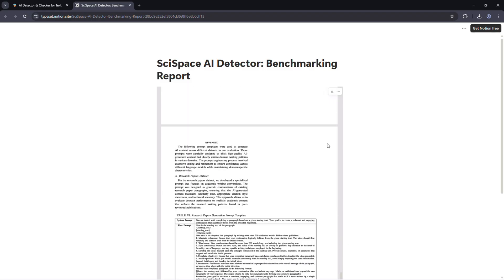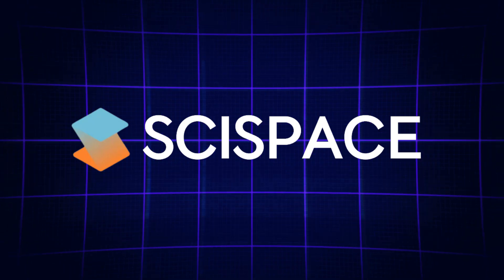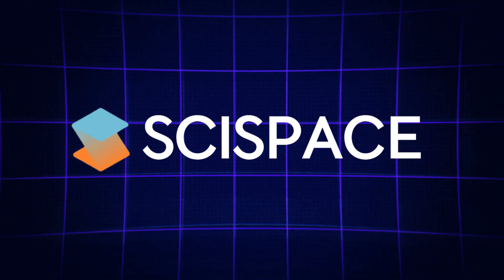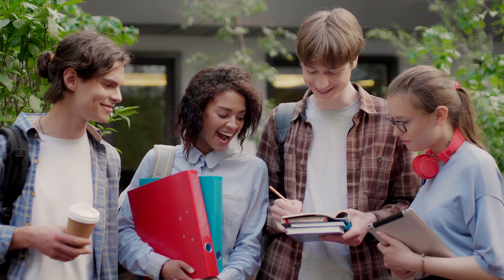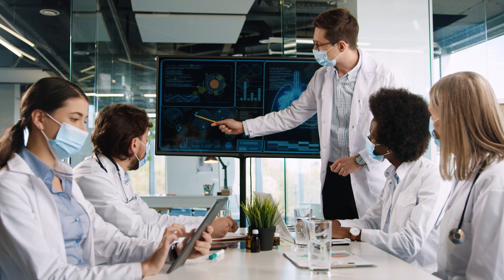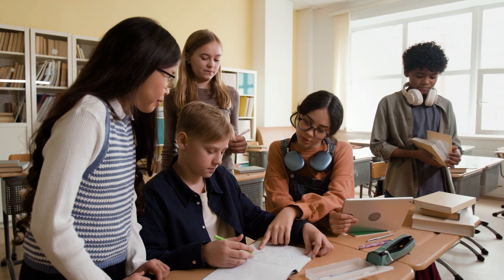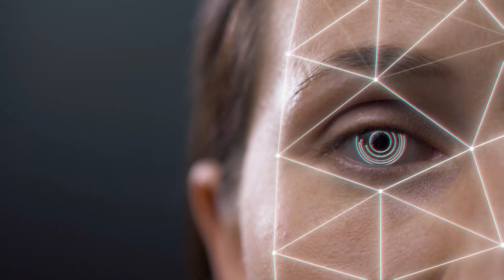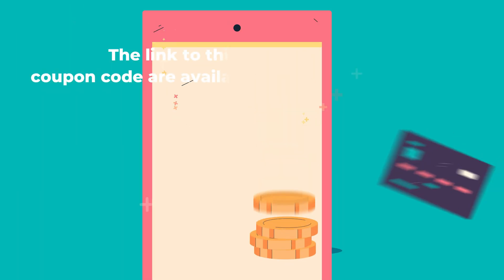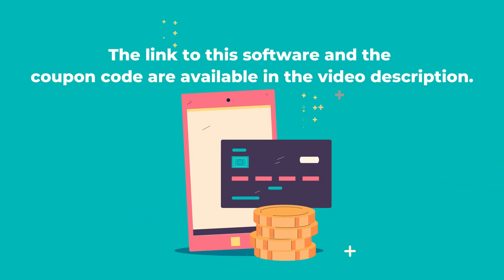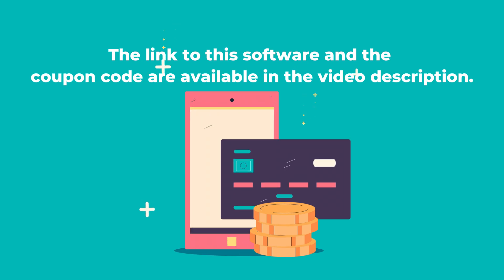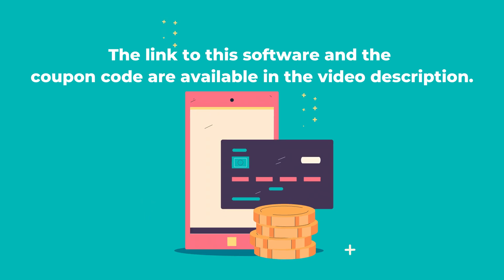By the end, you'll know whether SciSpace is the best choice for students, researchers, and educators who want reliable AI detection, and I'll share a link and coupon code so you can try it yourself.